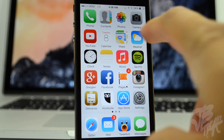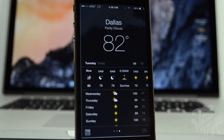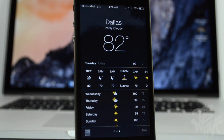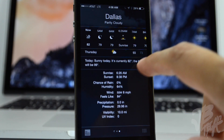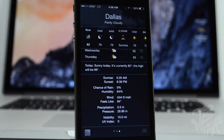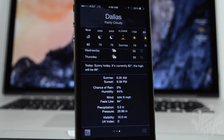Lastly, there are some minor changes to the Weather app. If you scroll down you'll see more detailed information for your local weather — or whatever location you're viewing. Now instead of opening your browser for detailed weather info, you can see it directly in the Weather app. That's a welcome added feature to iOS 8.